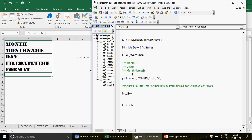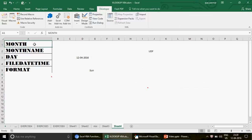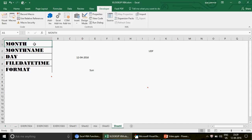These functions — Month, MonthName, Day, FileDateTime, and Format — are very useful when working with data containing numbers or dates in VBA. If you haven't subscribed to the channel, please do so I can upload more videos. If you have any questions or comments, please leave them below, and if you like the video, don't forget to click Like. Thank you so much, bye!